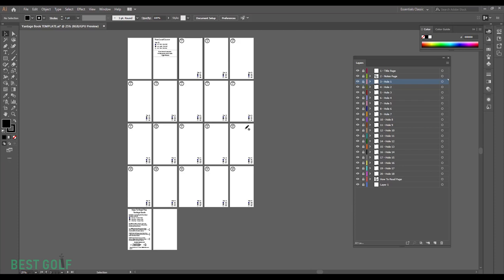Next thing you're going to want to do with the third layer unlocked or hole one unlocked is change the par. If you'd like, you can do this by pressing T or going to the type tool and changing the par. You can do this with the yardages. If you'd like to change these colors and fills, you can do that by pressing A and selecting one and changing them over here in the stroke and fill selection. Whenever you have all of your holes ready and prepared, we're going to go into Google Earth Pro and start taking pictures to import in here.